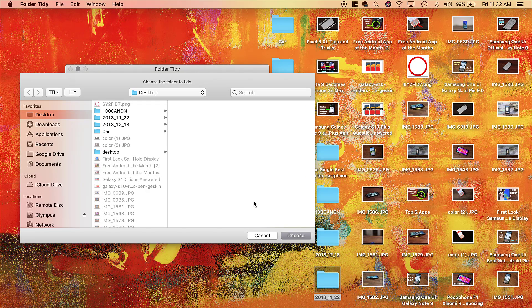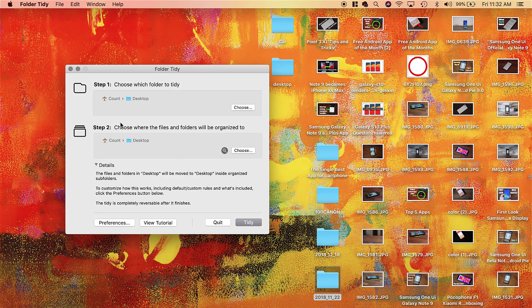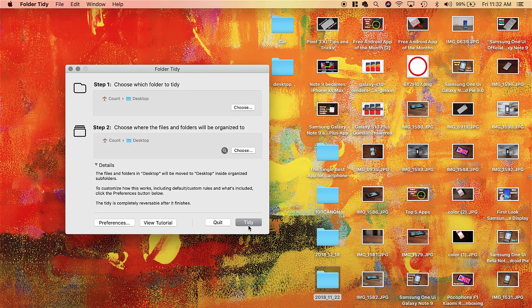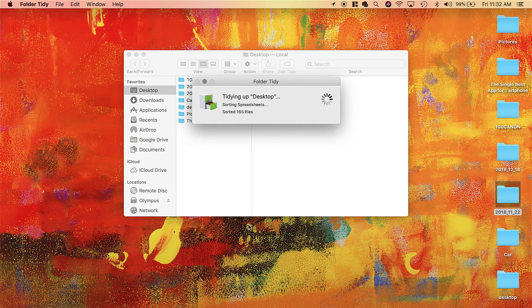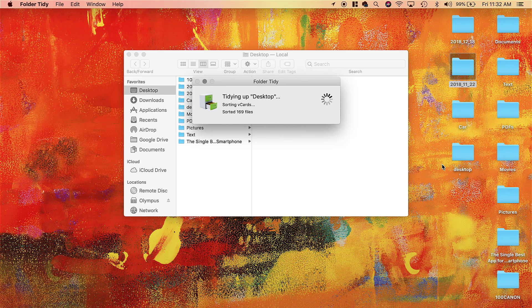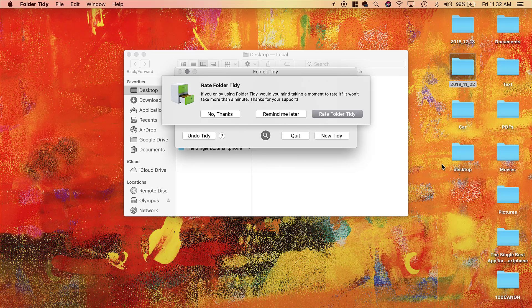So when I click on this, the first thing it wants you to do is choose which folder you want to tidy. I picked Desktop, as you can see, but you can click Choose over here and pick any folder that you desire. And then over here, choose where the files and folders will be organized. This could be the desktop itself or a folder within the desktop or a folder elsewhere. So what I'm going to do is simply click the Tidy button here. Click Tidy, and boom—within seconds, all the folders are organized by text files, by PDF files, by photo files, and all that good stuff.